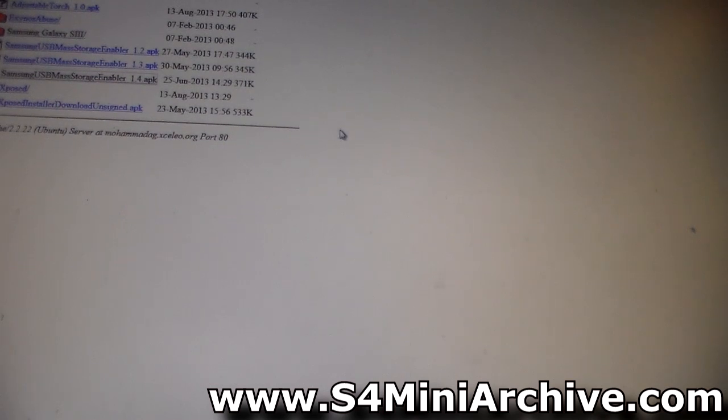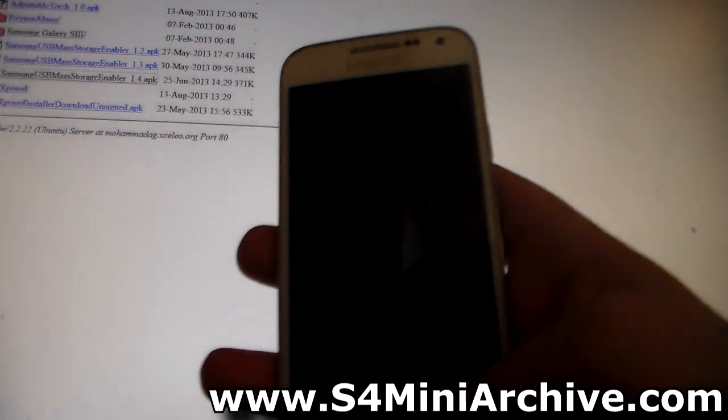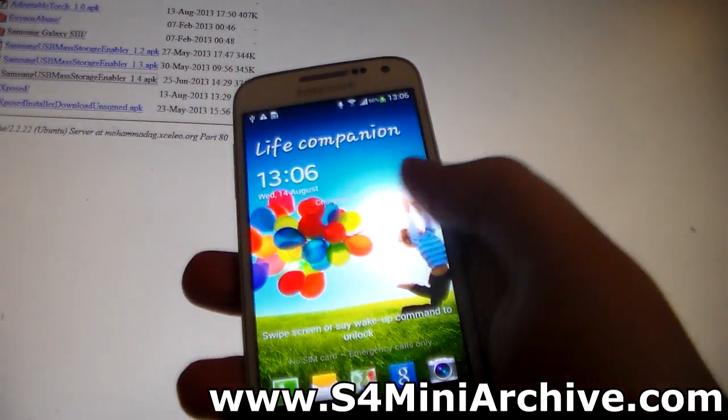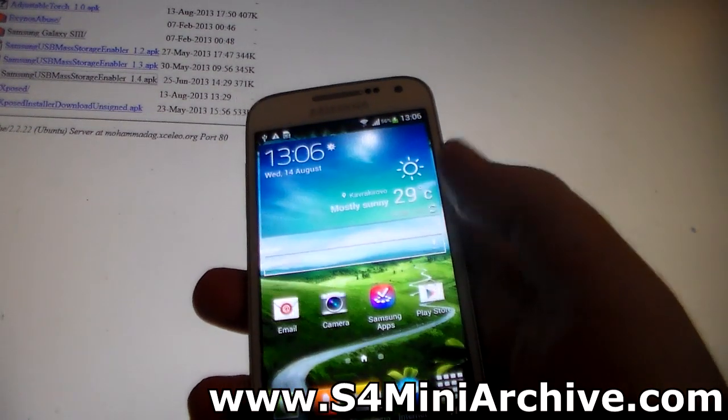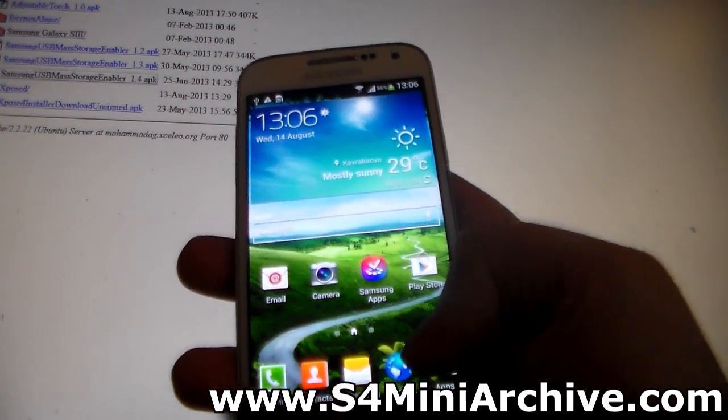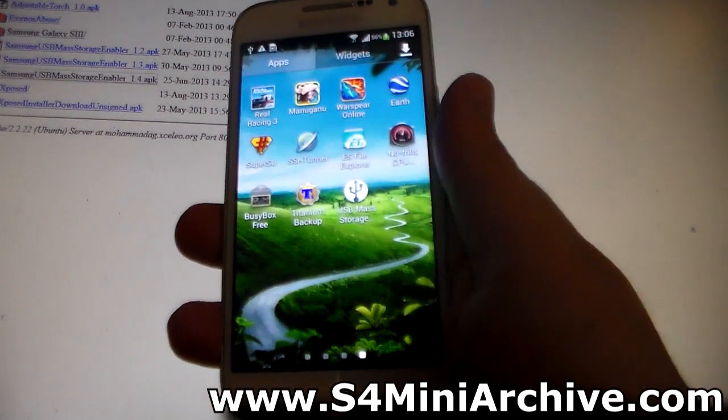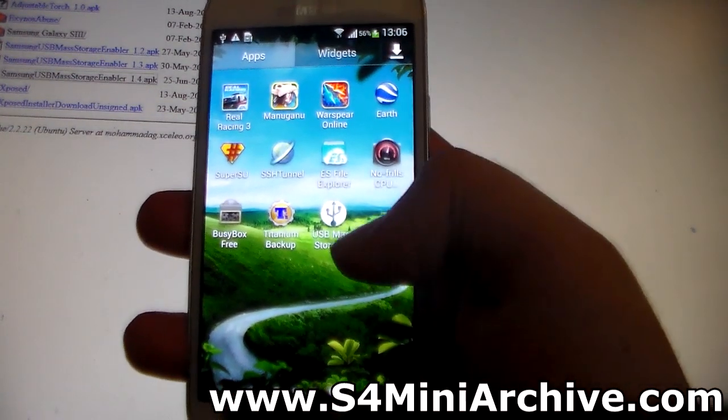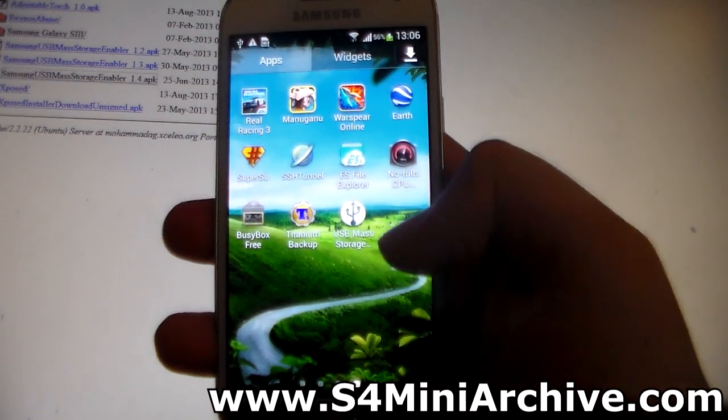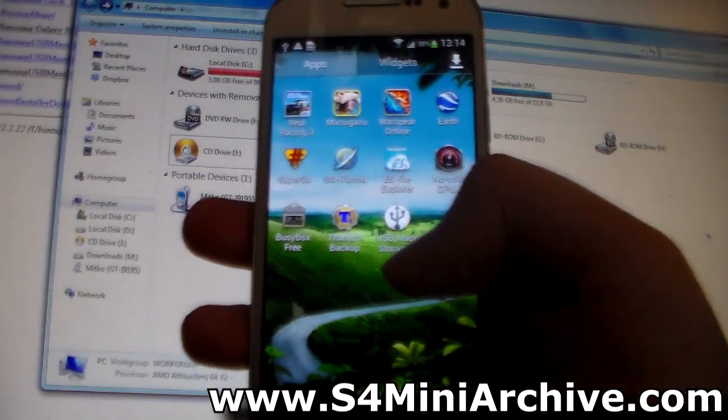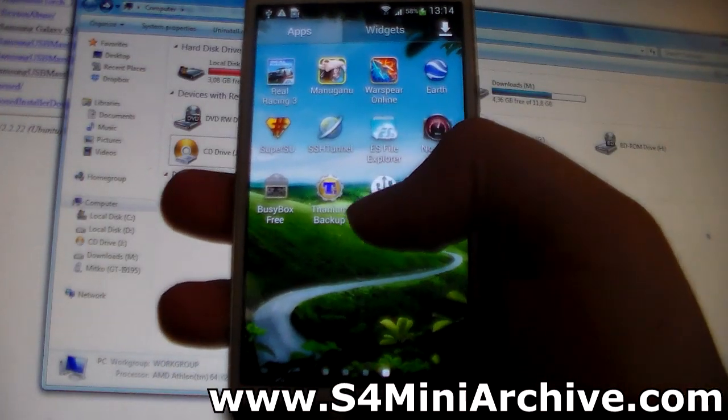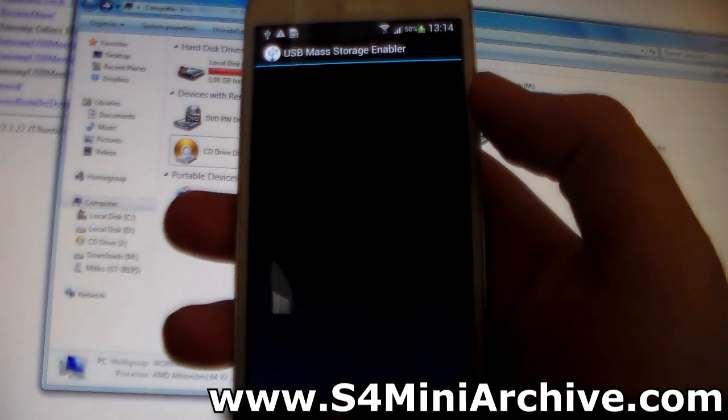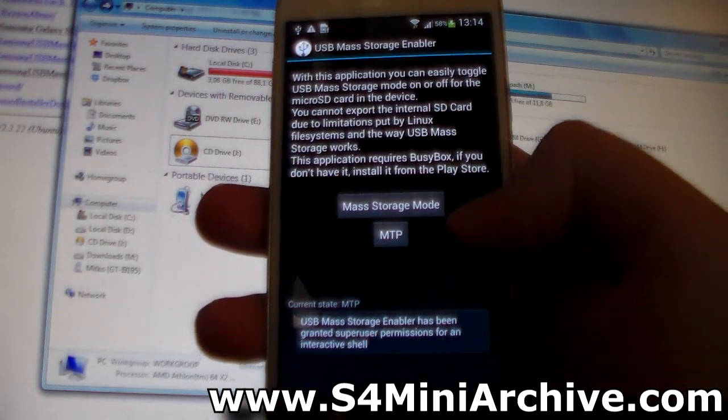Once you have installed the app, open up your Galaxy S4 Mini. As you can see now, this here is the app. Now simply open up the USB mass storage app.